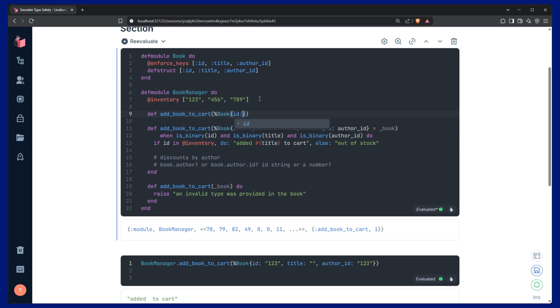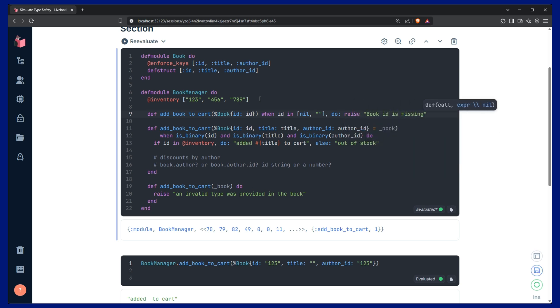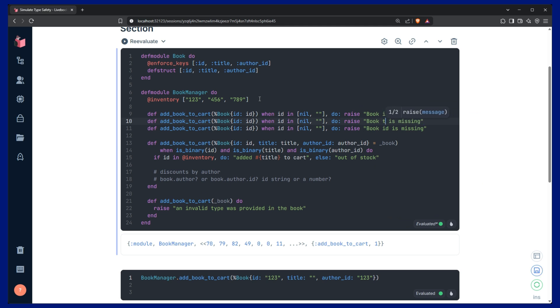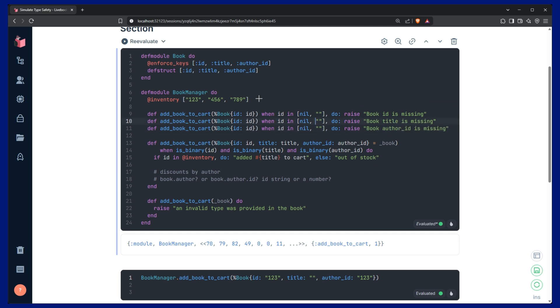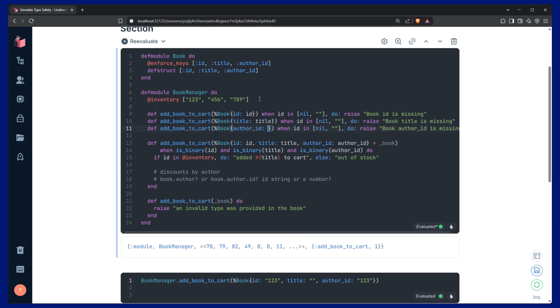And then we pull off the id, for example. We can add a when id in and say whether it's nil or an empty string. Then we want to raise an error and say that the book_id is missing. And we can do this same thing. I'll duplicate that and we can do that with the title as well and the author_id. And then just come up here and change this to the title and this to the author_id.